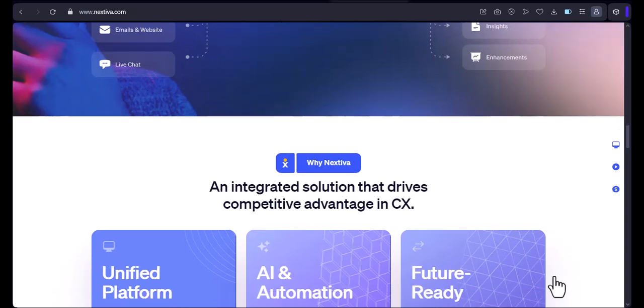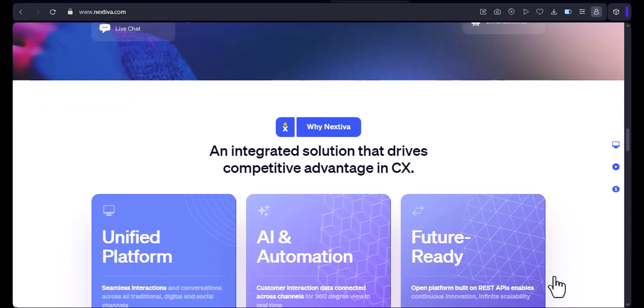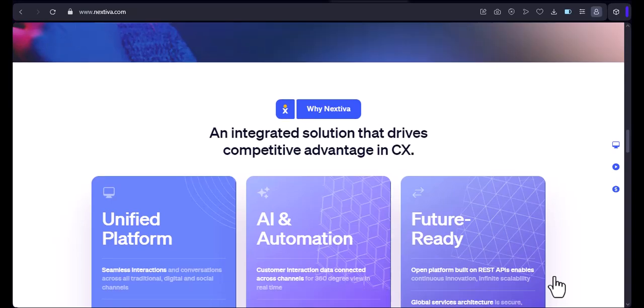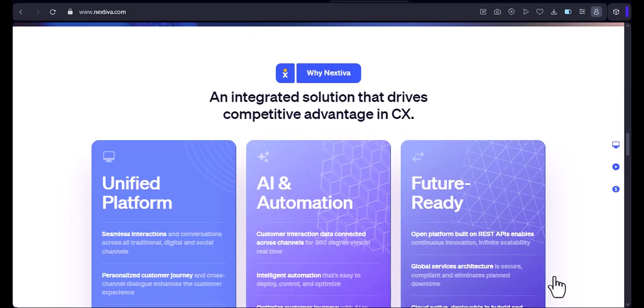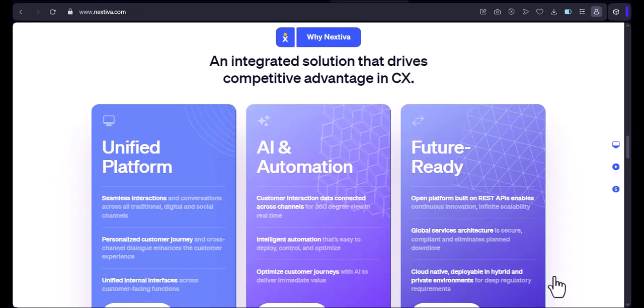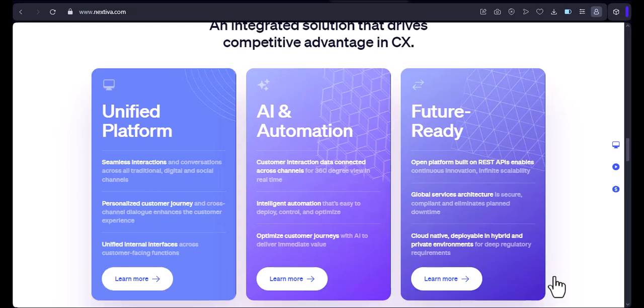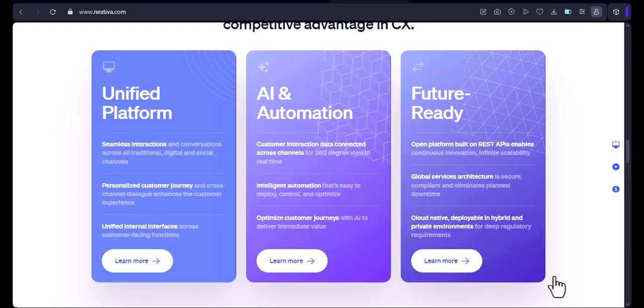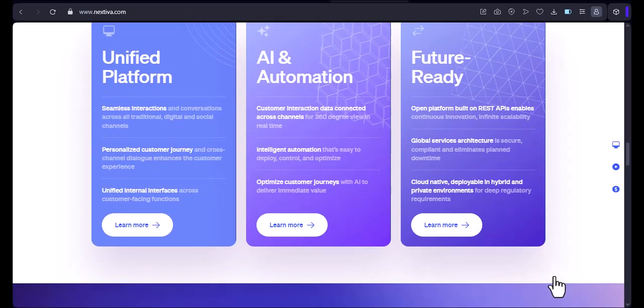I hope this information has been helpful. If you have any questions, please feel free to leave a comment below. And with that, thanks for watching. I'll see you next time. If you're interested in learning more about Nextiva, please click on the link below. You can also sign up for a free trial to see if Nextiva is right for you. Thanks for watching.